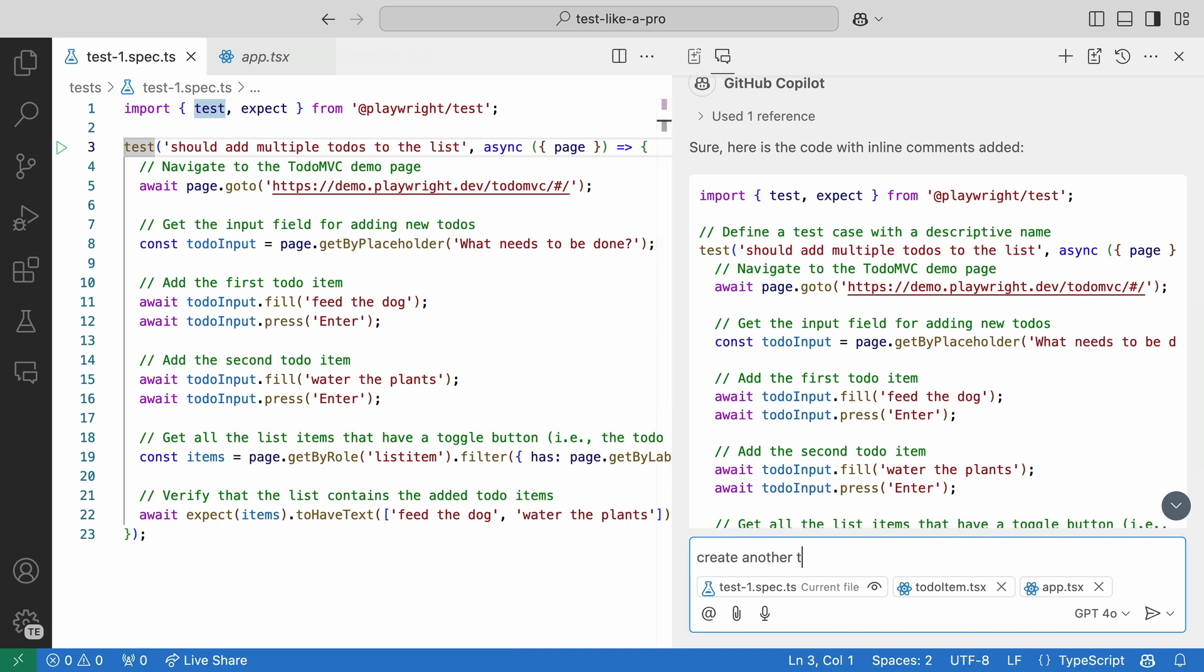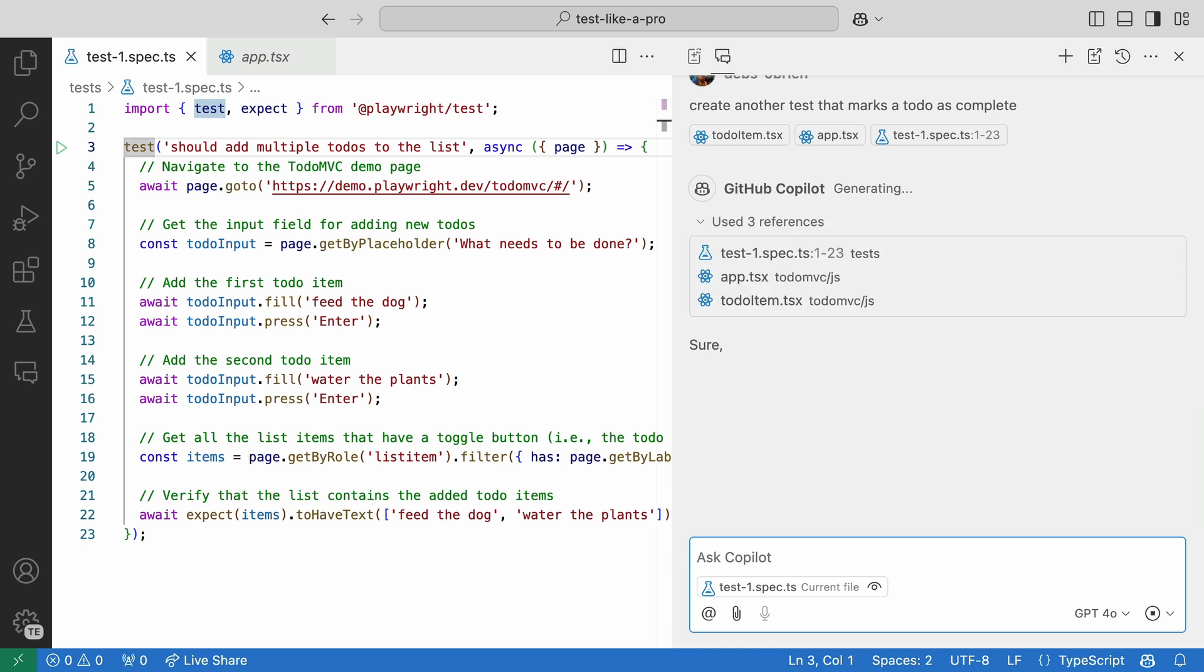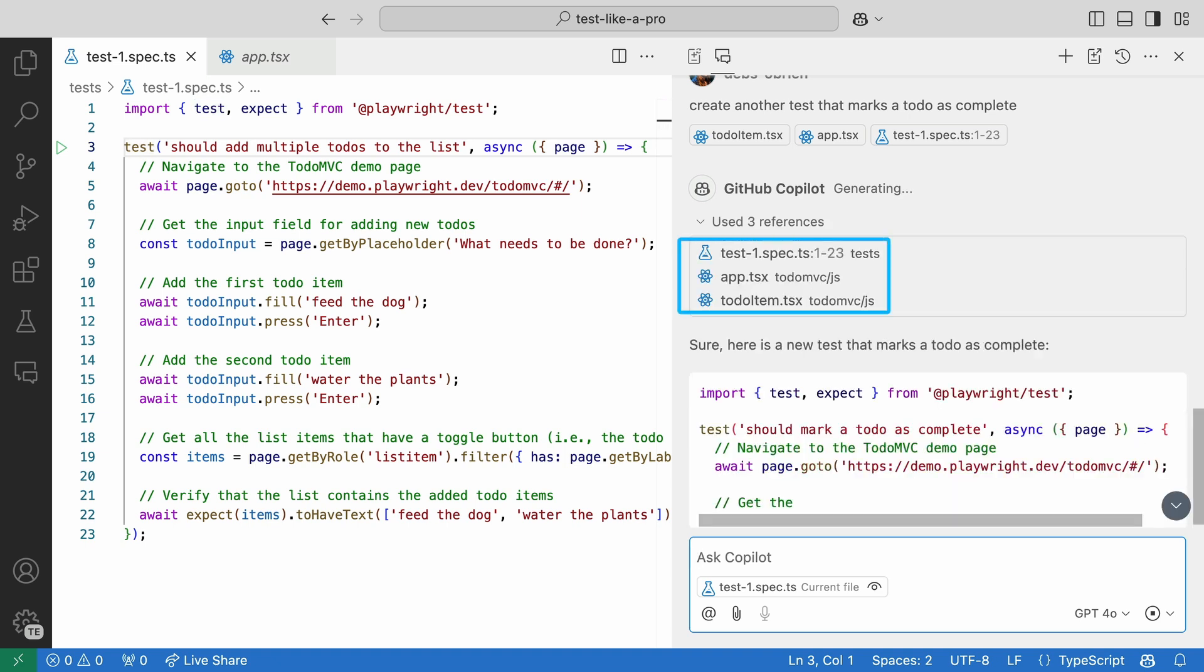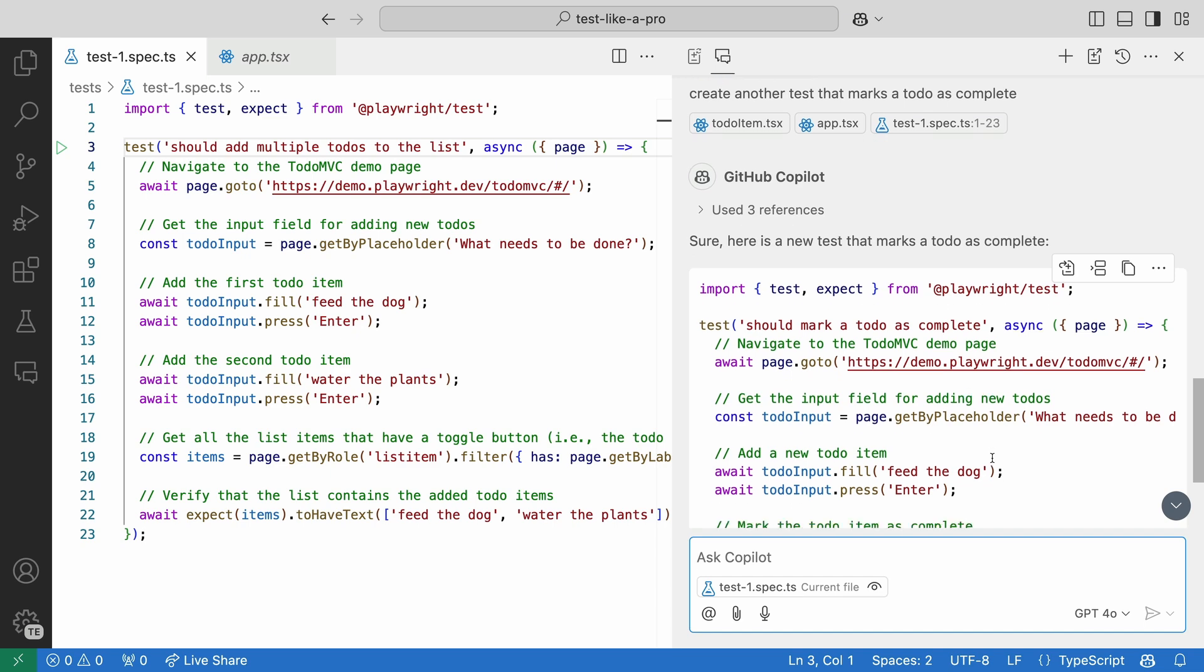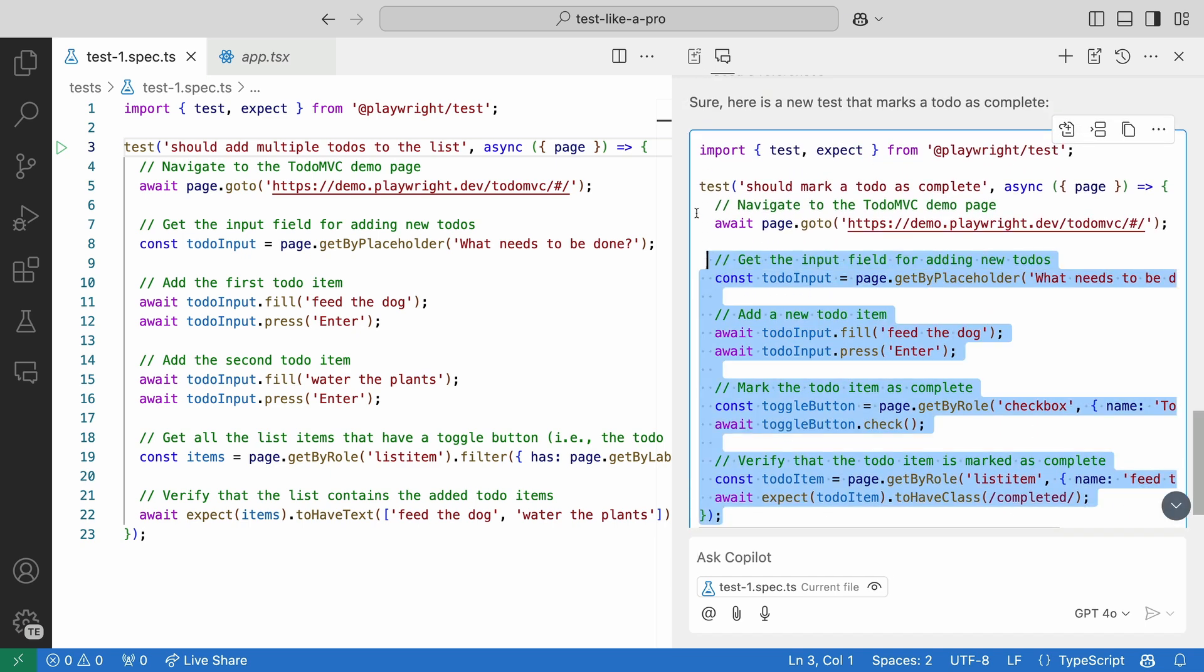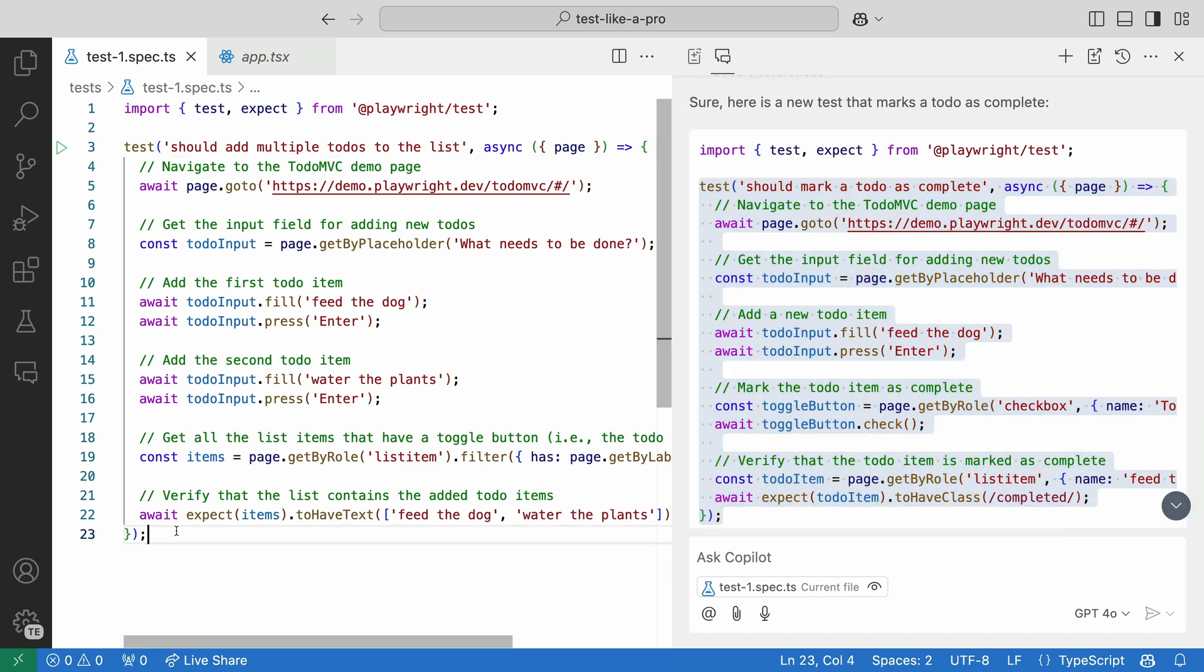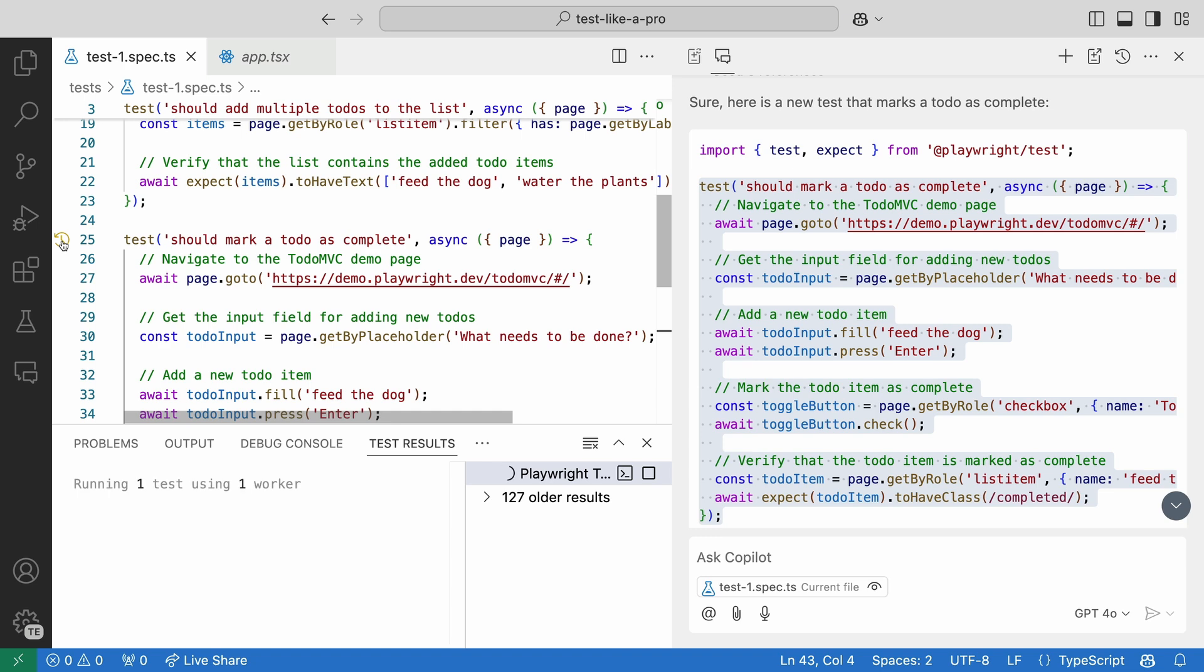Now we can ask Copilot to write a test for us. Copilot, create another test that marks a to-do as complete. Okay, look how it is using the three files as reference. The two we gave it and our test file. And look what it gave us. This looks great. Let's apply it to our code and run our test.